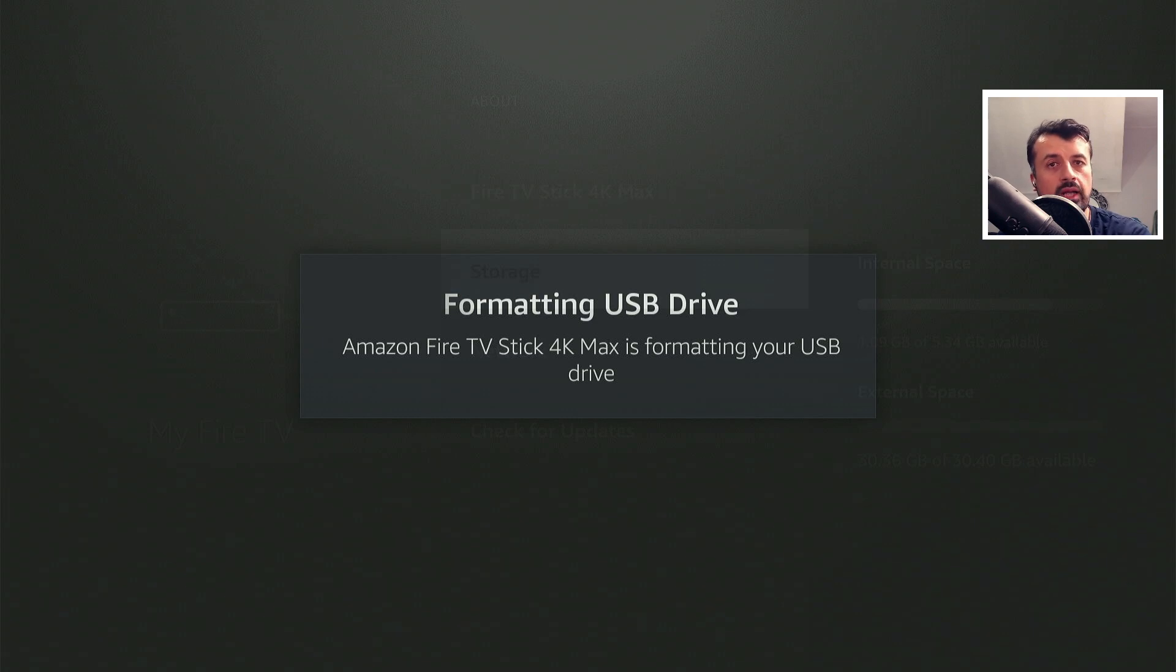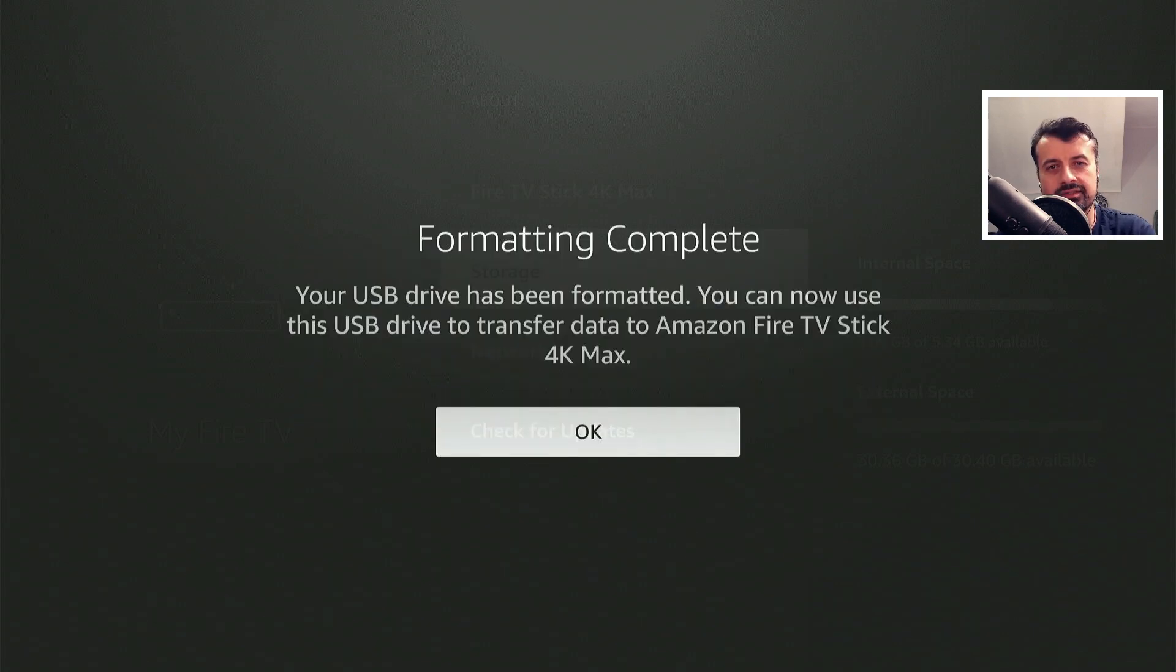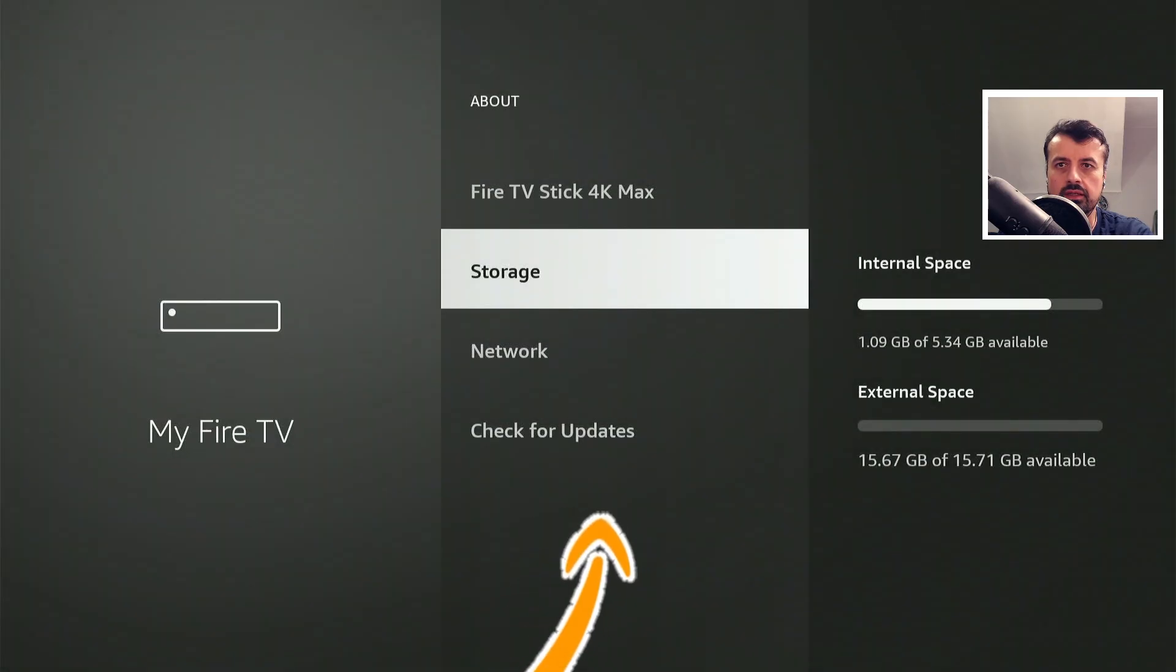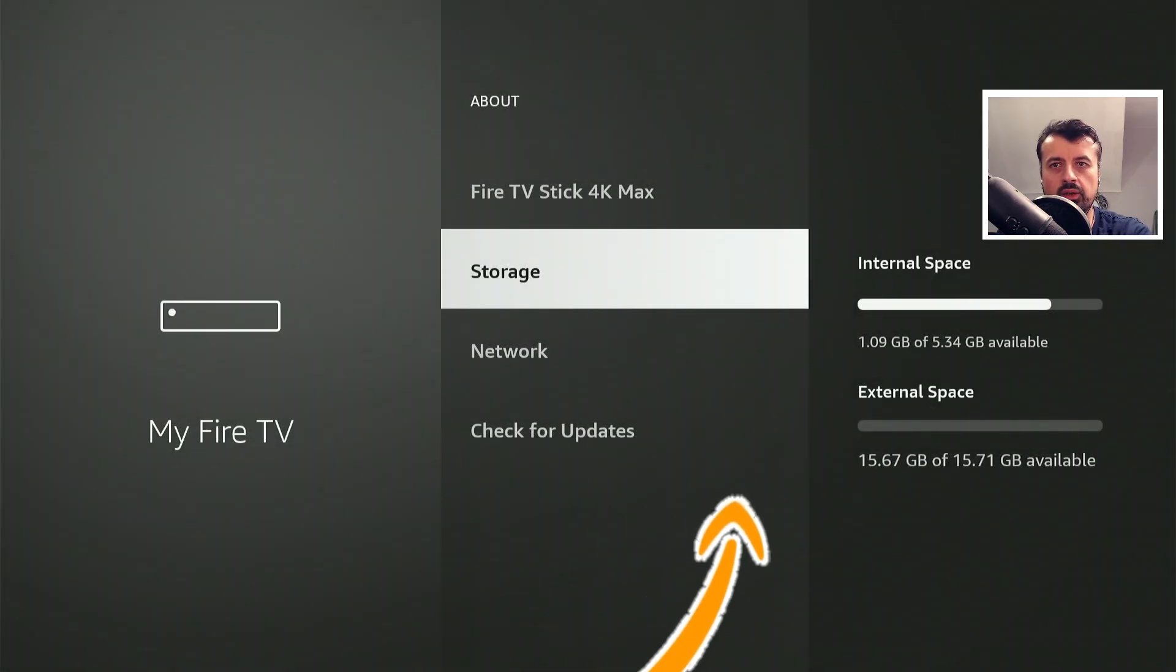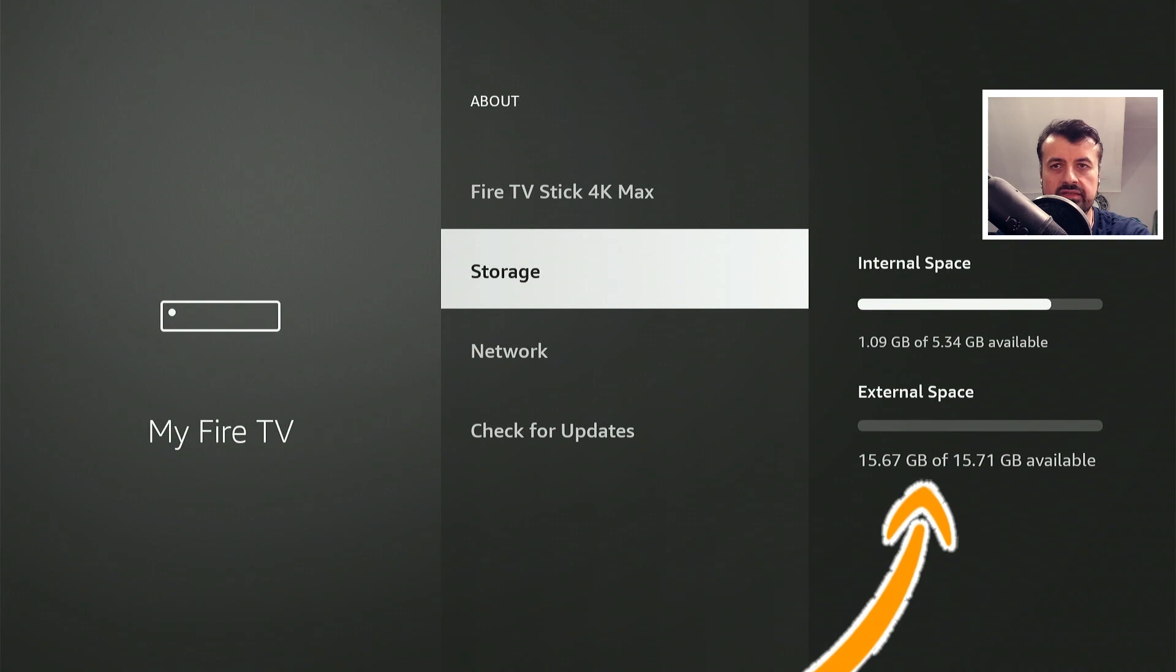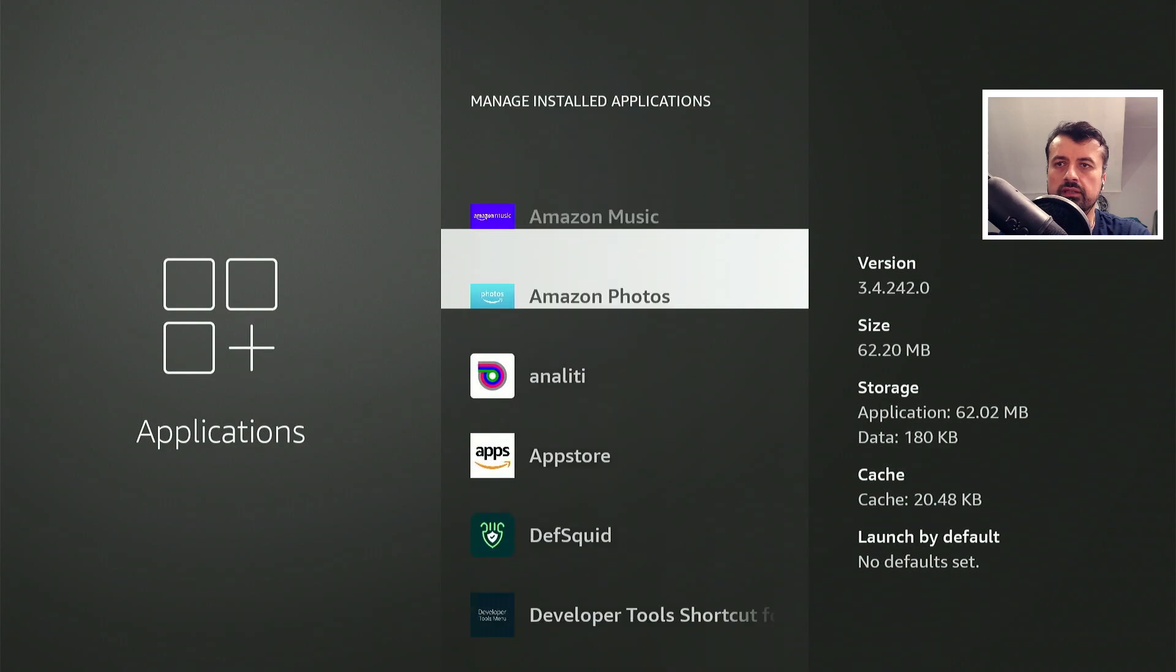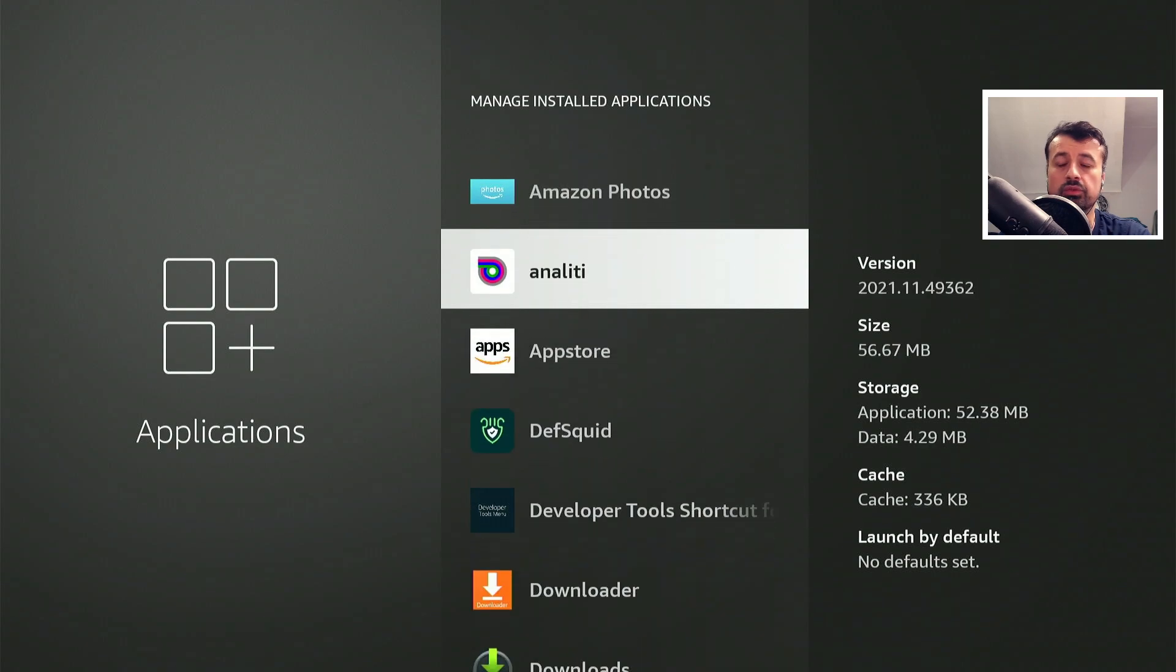This sounds really good in theory, but in reality we can see I now have all this extra space, nearly 16 gigs, but when I go to my applications—let's say I want to move Anality, which is a great way to check your internet speed—click on that.